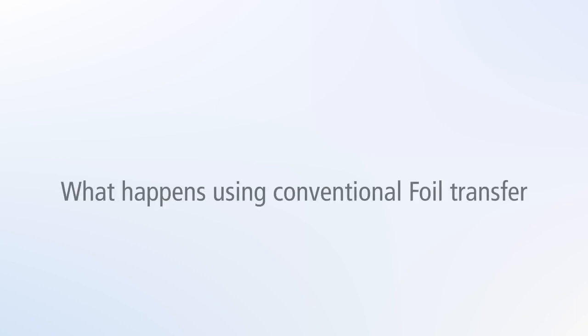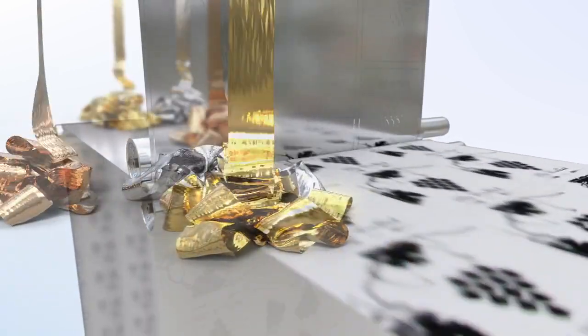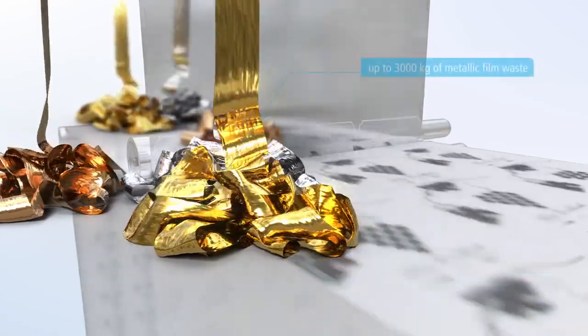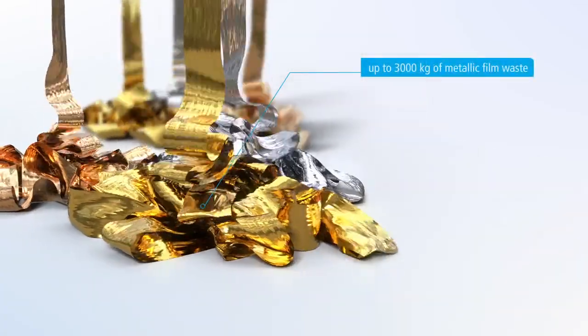The industry standard for metallic embellishments is far from being environmentally friendly. Actiga has reinvented the process completely, creating a truly sustainable solution.